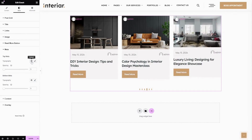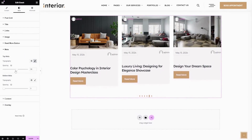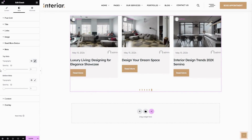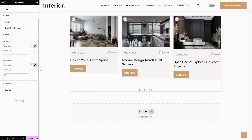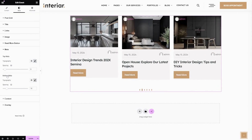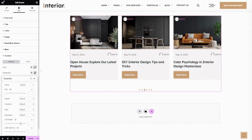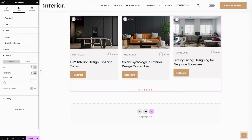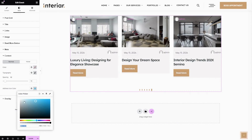The next part is Meta. Here you can change the top meta's typography — also you can change the font style for the top meta, and adjust the bottom space of the top meta. The next one is Bottom Meta — here you can change the bottom meta's font family and font style, and adjust the bottom space of the bottom meta. The next part is Content — here you can change the content color, font family, font style, and adjust the bottom space of the content.